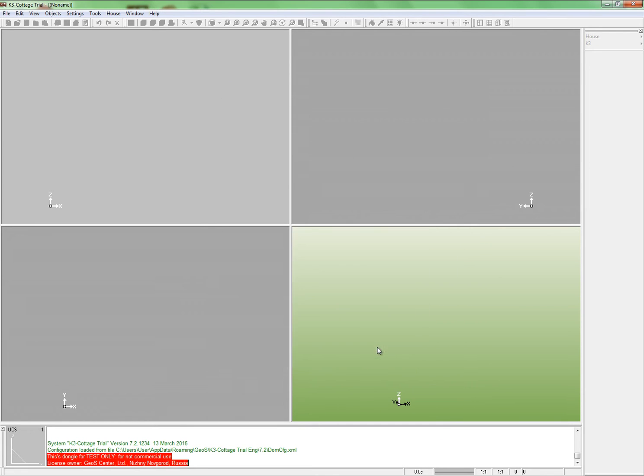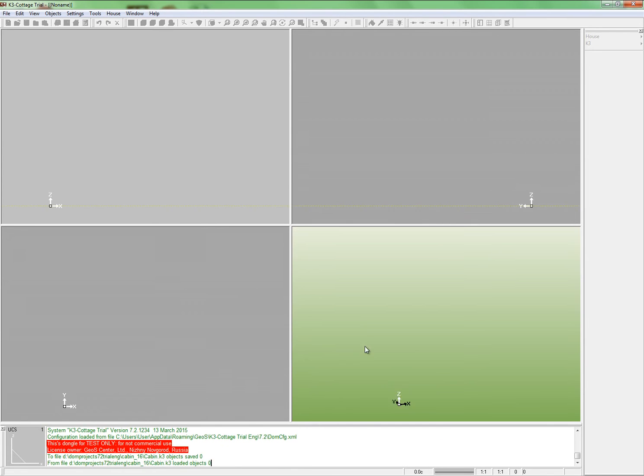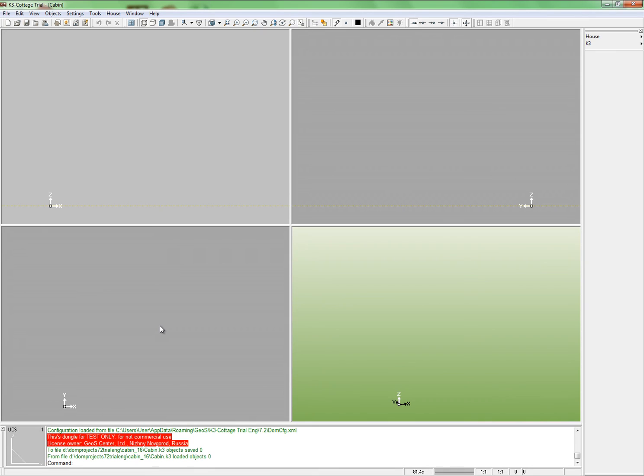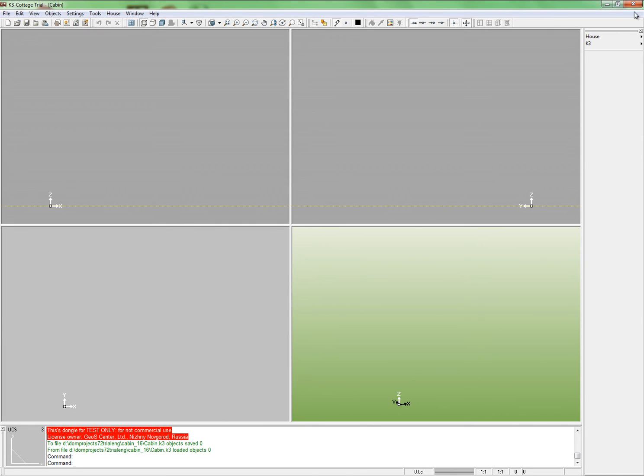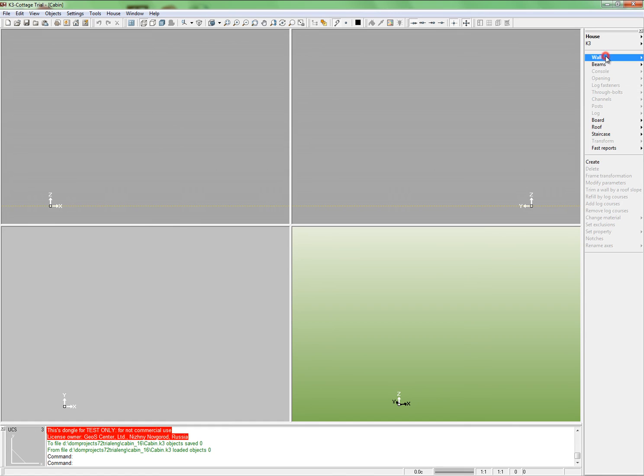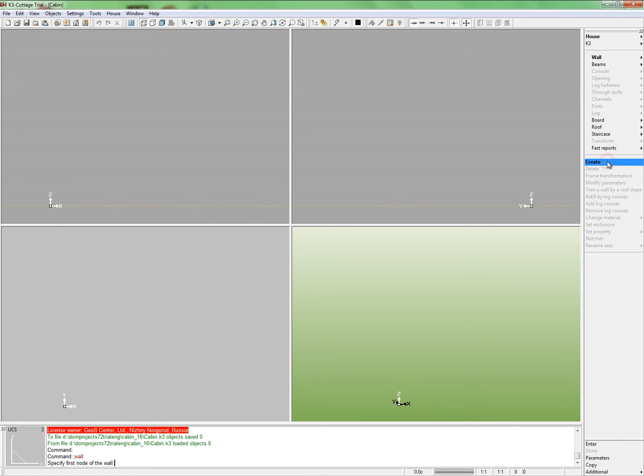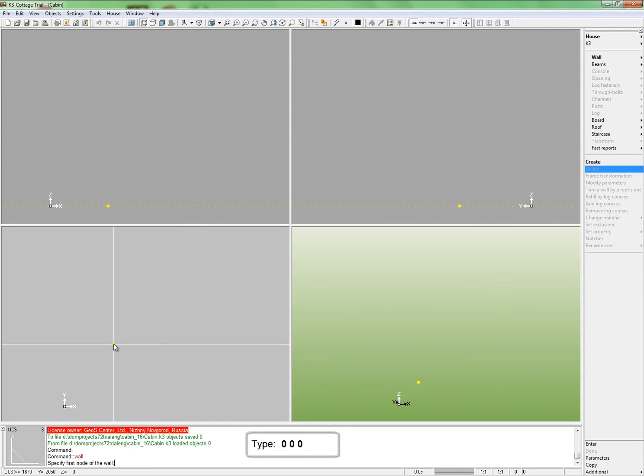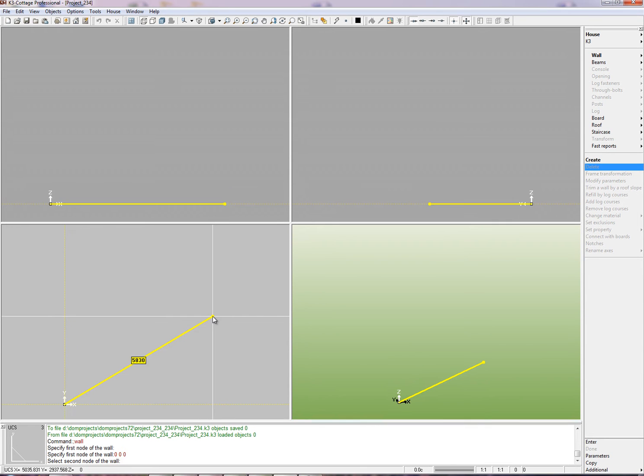Now shift to the plan view. It is easy to work with. We shall start building our cabin from walls. Specify the coordinates of all intersection points first. From the auxiliary panel, specify the coordinates of the first node of your first wall. Enter 0 three times. Don't forget to use space for the intervals. Then press Enter.